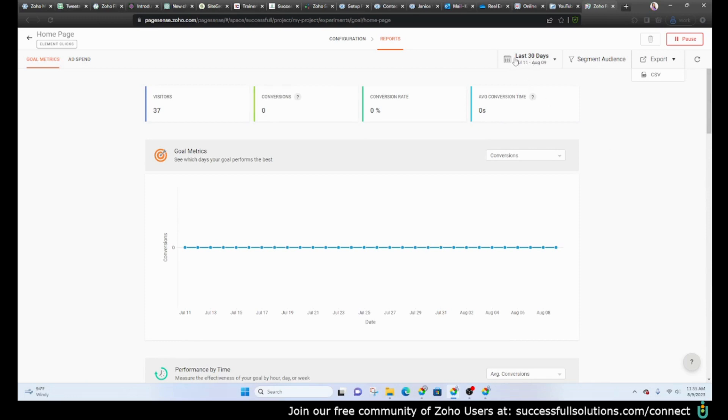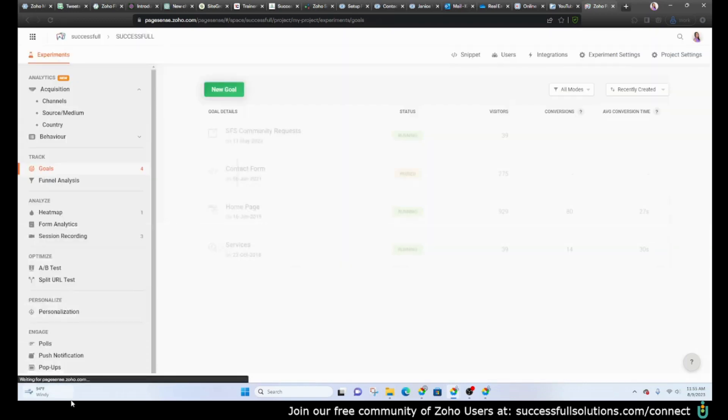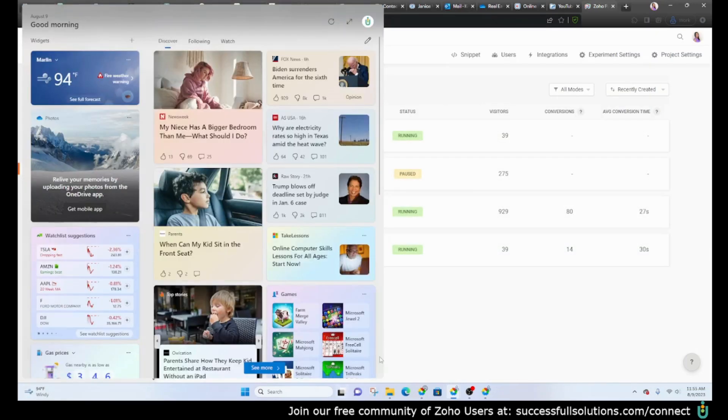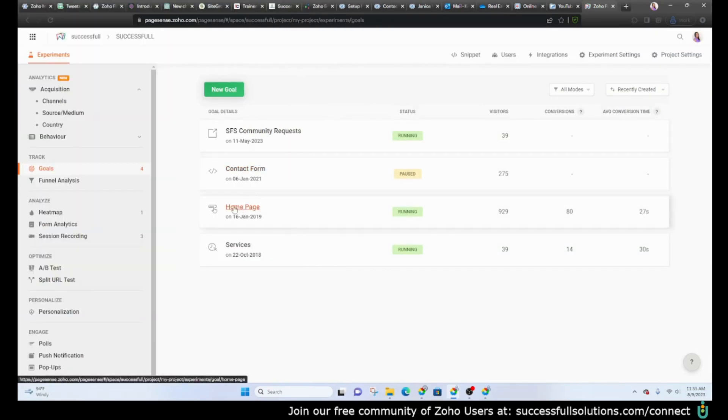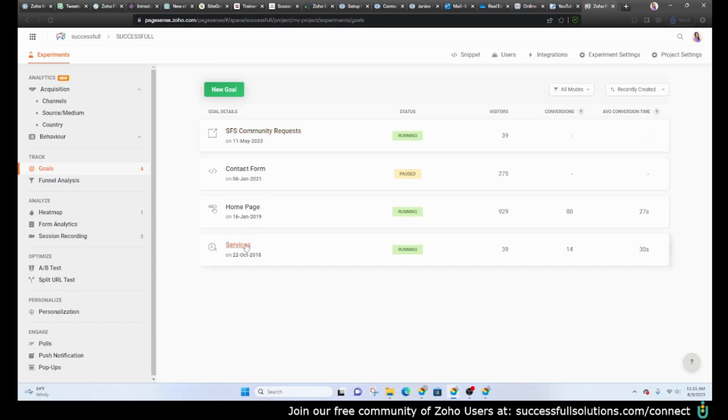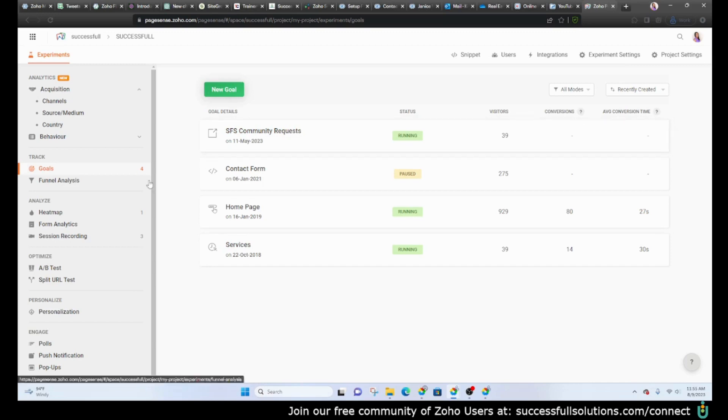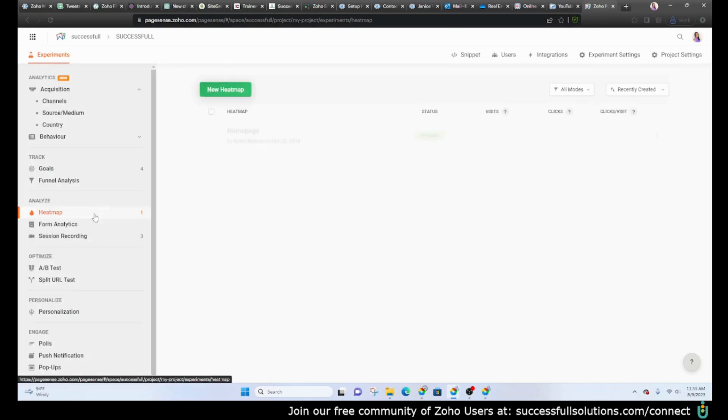You can do that for different things. That was for the home page. This is for a contact form, this is for request to join our SFS community or for services. So you can set your goals however you'd like and track those accordingly. And then the other thing I would like to show you, again I'm trying to keep it really simple here, is the heat map.